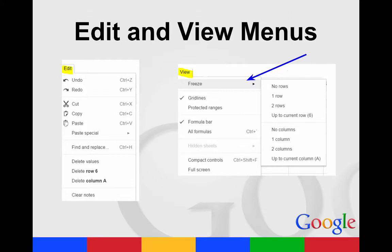The Edit menu allows you to cut, copy, paste, undo, redo. You can also delete rows, columns, and certain values.